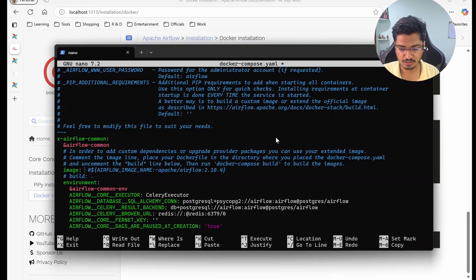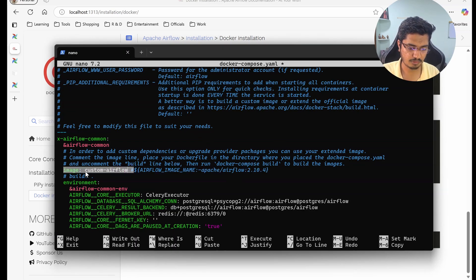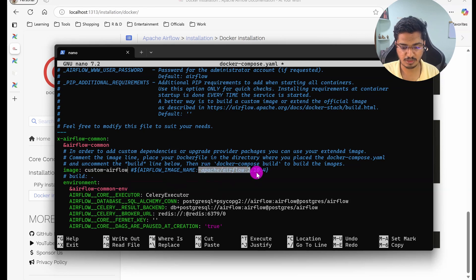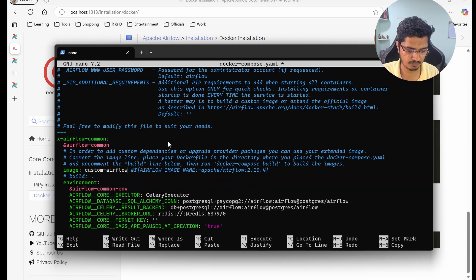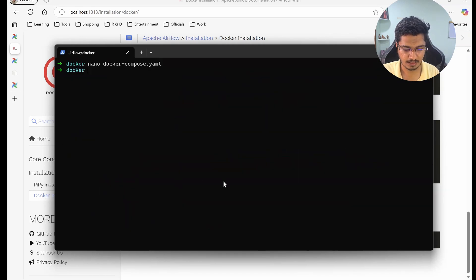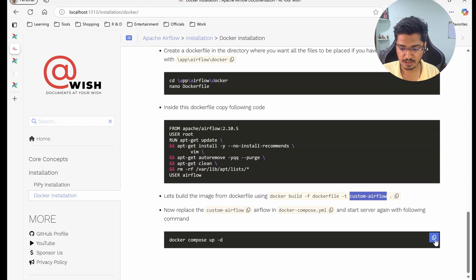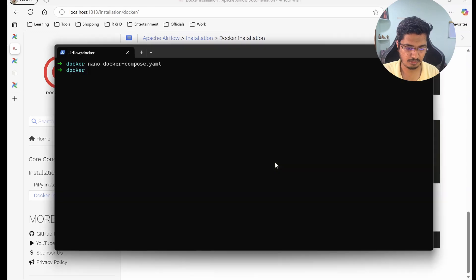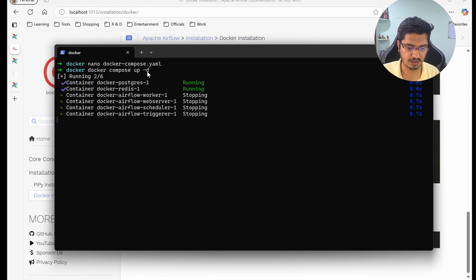And this is the tag. So basically we're going to tell Airflow that use this image instead of using the patching image. Basically this is where we've built it from, but we added something, that's why we're going to tell it that use this image. Let me close it. And finally we're going to use docker-compose up -d for detach.